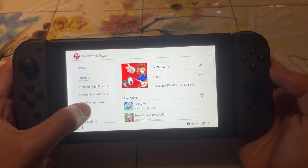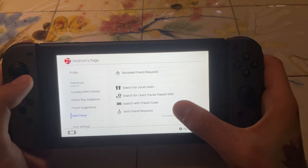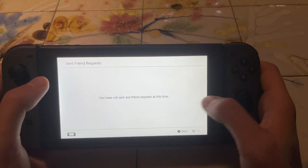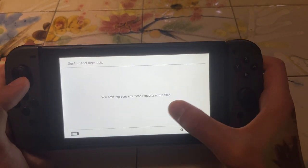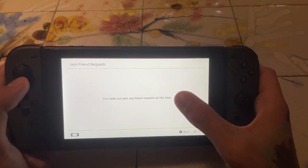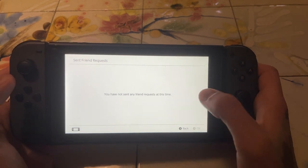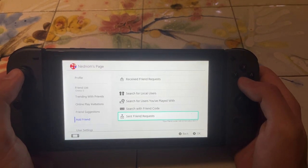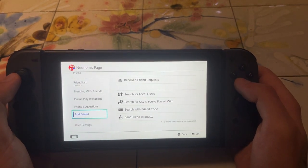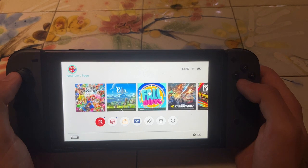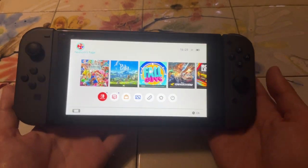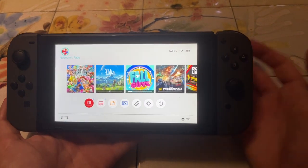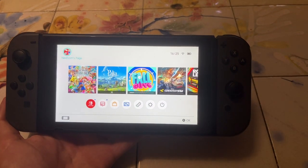We can also see a list of our sent friend requests right here — so the people that we have sent friend requests to. And that's basically how you add friends on the Nintendo Switch. I hope this helps you out. Leave a like and sub and I'll see you next time.